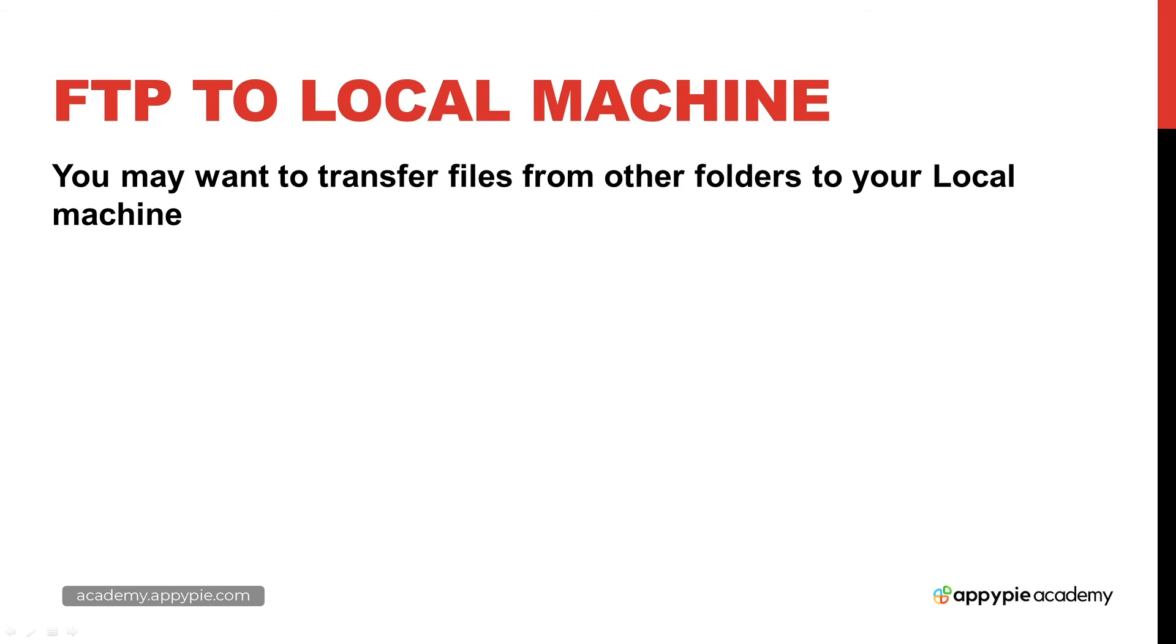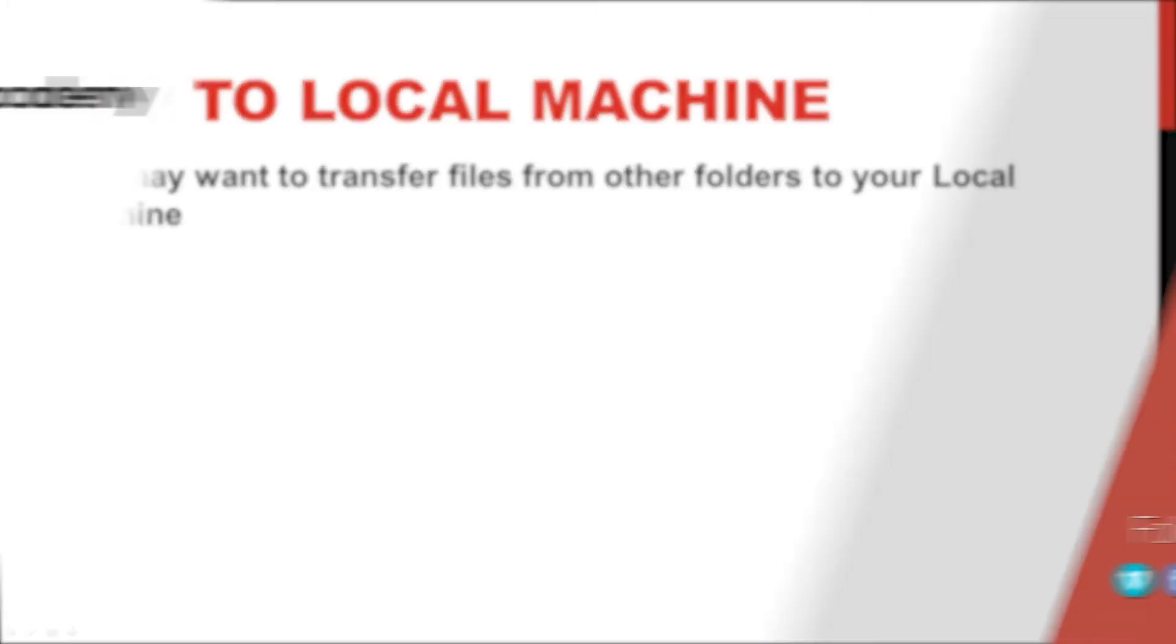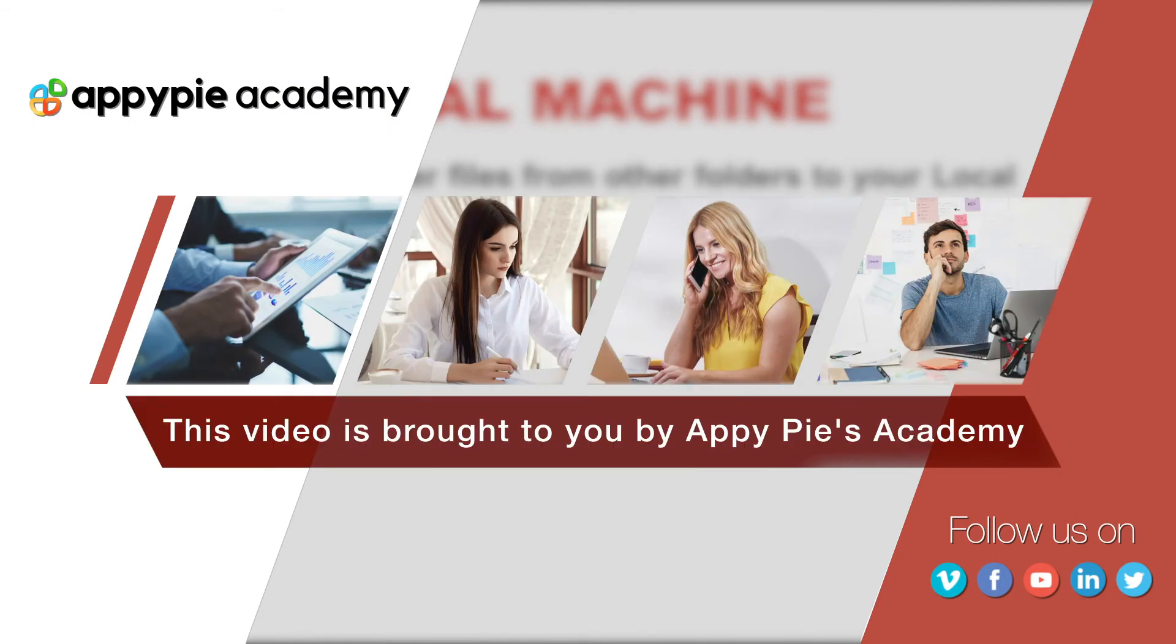In this lesson, we're going to look at how we can run our FTP server and then FTP to our files on our XAMPP server. This video is brought to you by AppPie Academy.